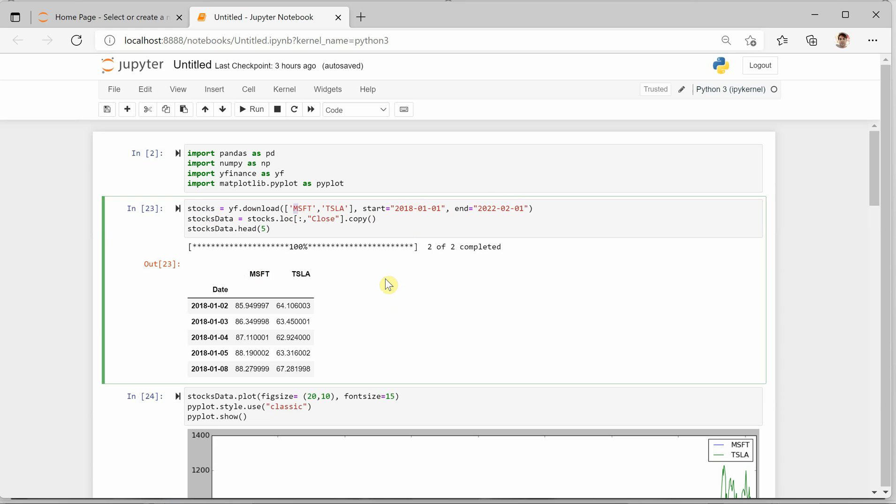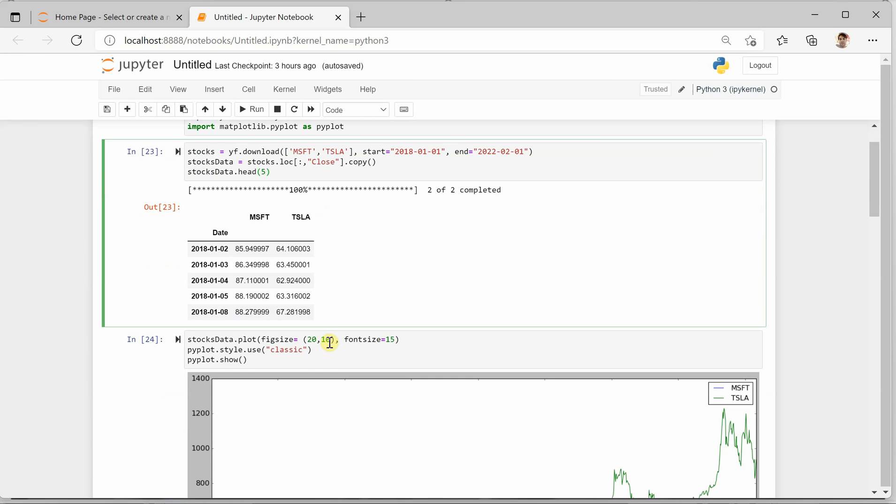Now we are performing analysis based on the closing price of the stock, so I am taking the close column's value into a different variable. I am creating a copy of my original data and this is how the initial five rows look like.